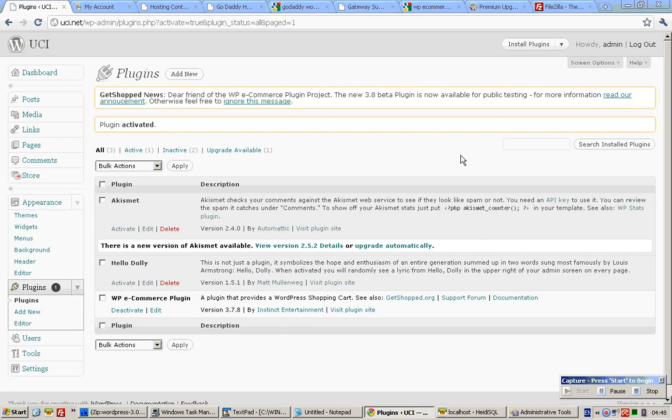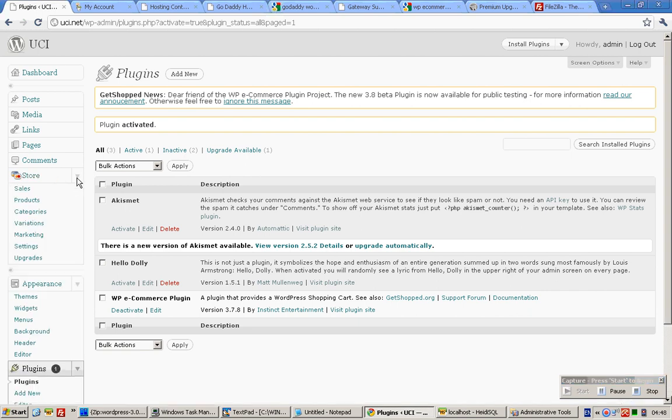After you have clicked Activate Plugin, you'll see that this one is a light in color. And on the left side, you have this new thing showing up. Just click on this and click on Settings first.